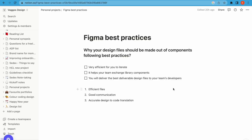Before we jump into Figma, let's take a step back and look at the benefits of using Figma best practices — why your design files should be made out of components following best practices. First, it should be very efficient for you to iterate later on once your design files expand. It helps your team exchange library components and communicate designs with the rest of the team, and it will help you deliver the best design files to your developers and translate designs into code. To recap: you will be creating efficient files, fostering good communication, and translating your designs into code as accurately as possible.